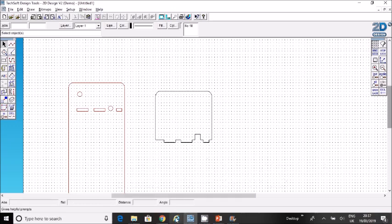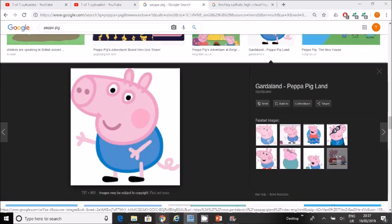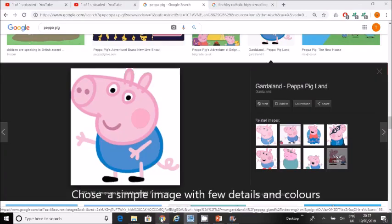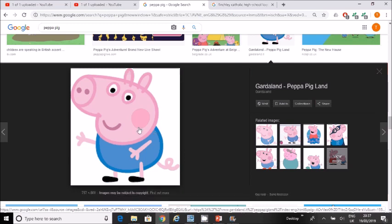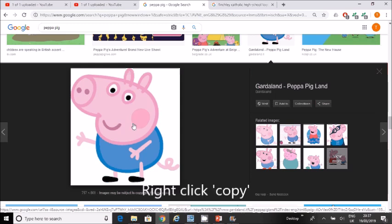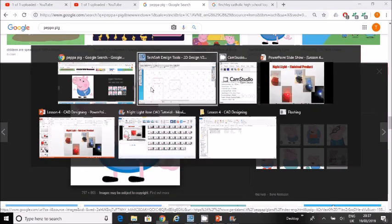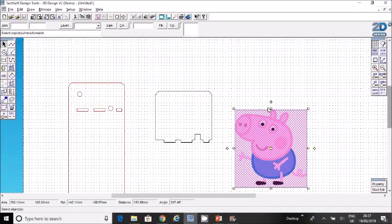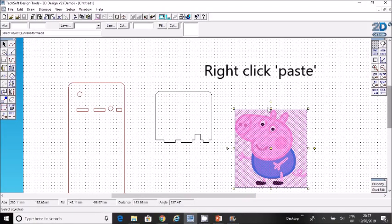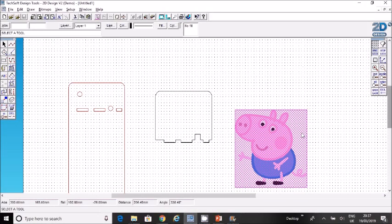I'm going to show you how to import an image. Remember, this is for a child, so I've searched up an image that would appeal to young children—here, Peppa Pig. Try and find a simple image with a few colors, not too complicated, not too much detail. When you found an image, right-click and copy, then go back to 2D design, right-click and paste.